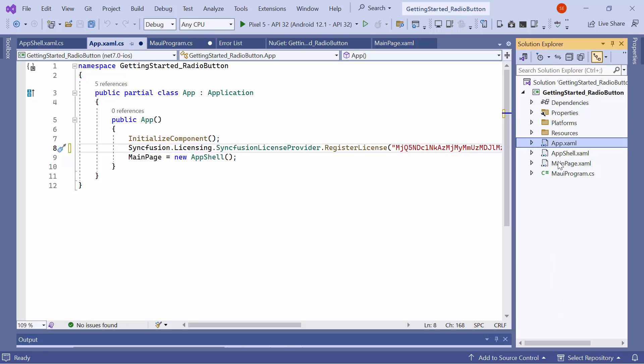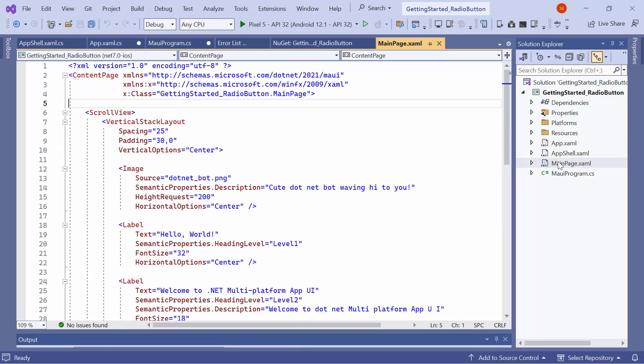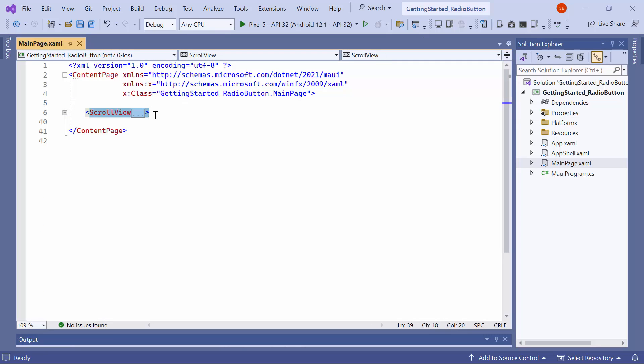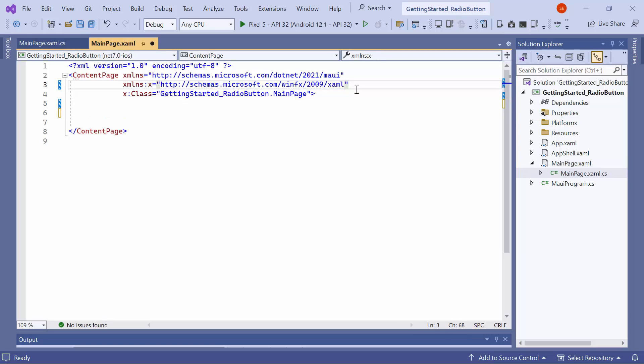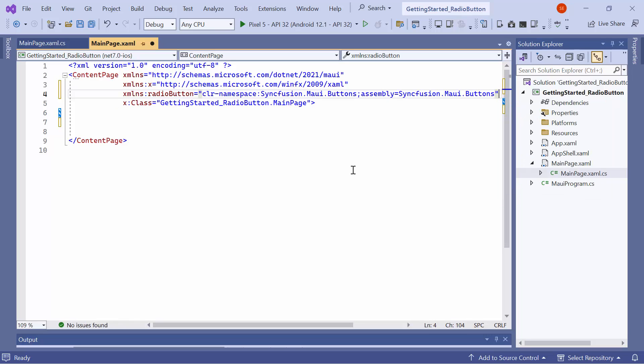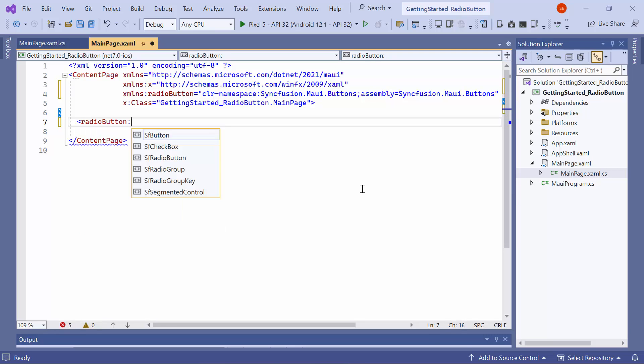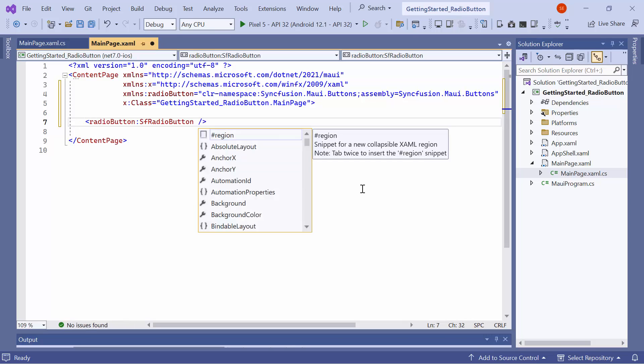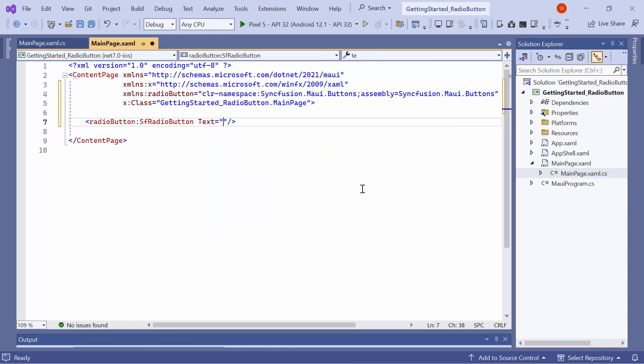Next, navigate to the main page XAML to initialize the control. Remove the default code from the content page section and import the Syncfusion MAUI buttons namespace. Initialize the radio button control and set the text to radio button.